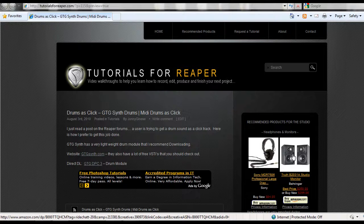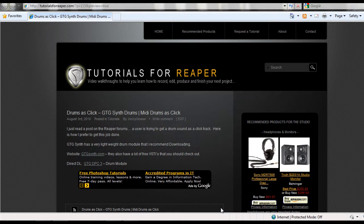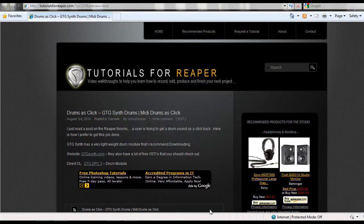I just read a post on Reaper forums and a user was wondering about how to make a click track that sounds like drums.